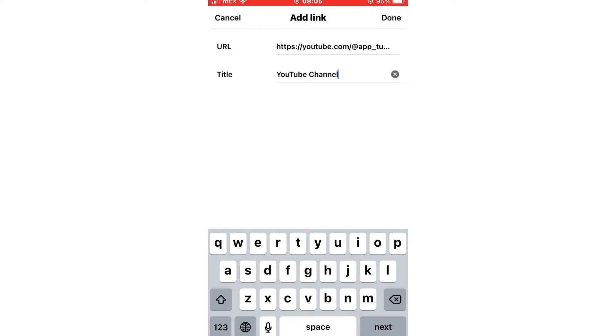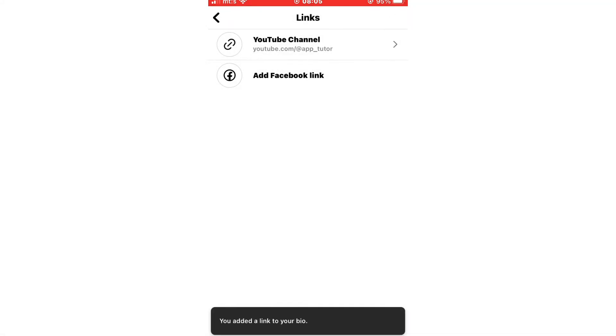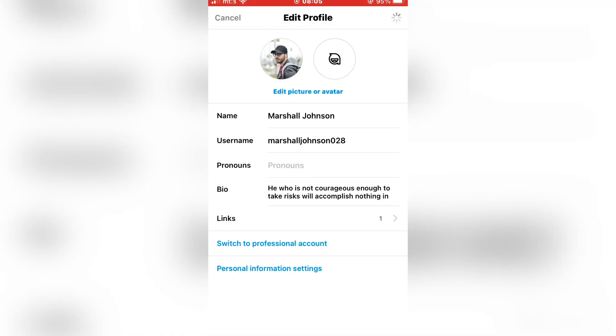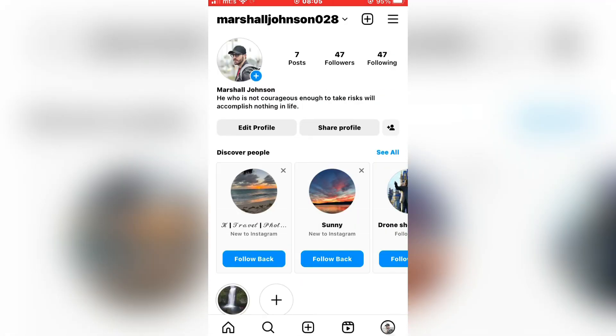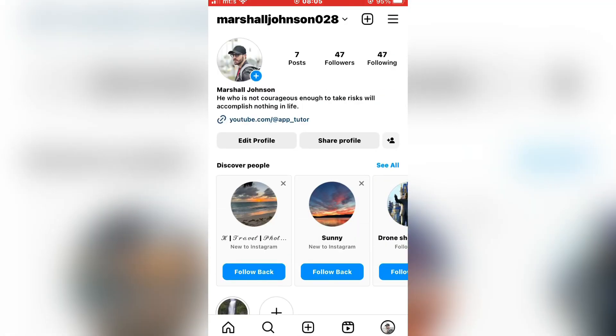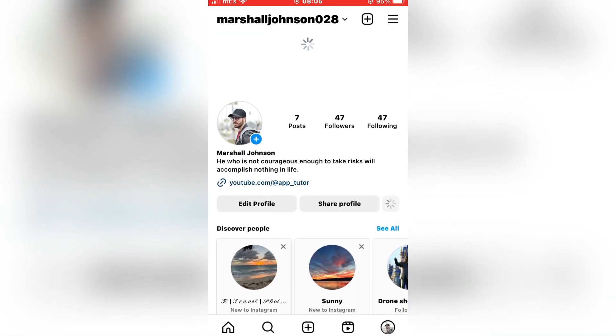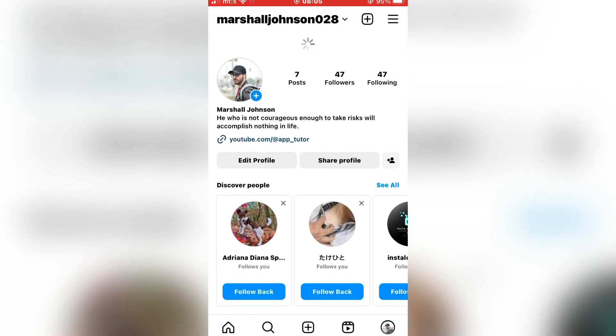And that's it. That is how you can add a YouTube video link or channel link in the Instagram bio. Thanks for watching and see you in the next video.